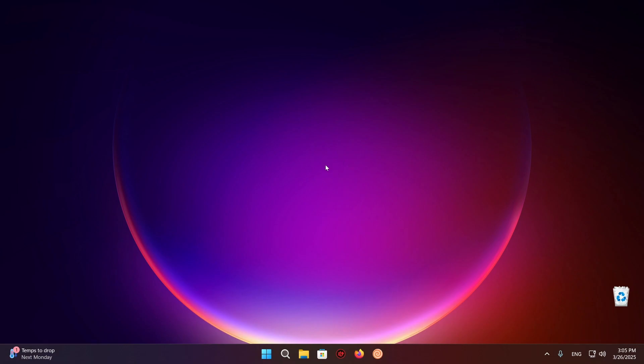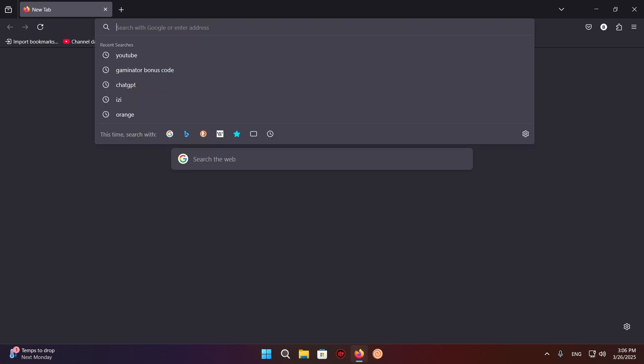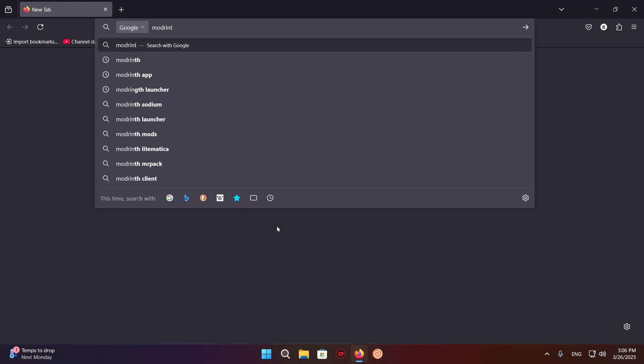So the first thing you're going to want to do is go over to your browser, in my case it's Firefox. Then you're going to go to the search tab right here and you're just going to search in Modrinth.